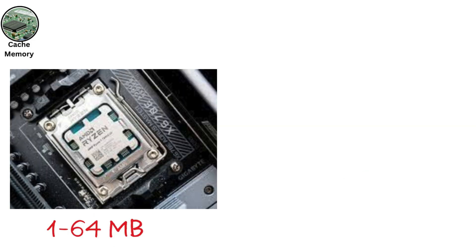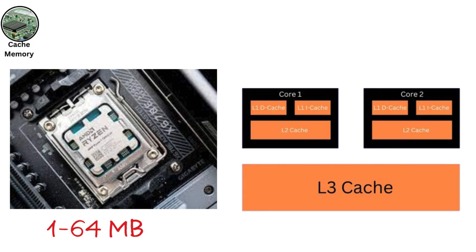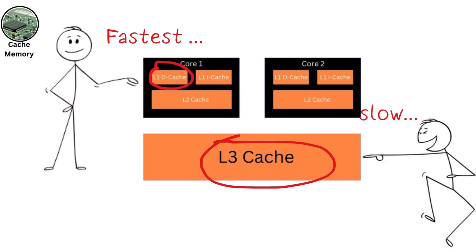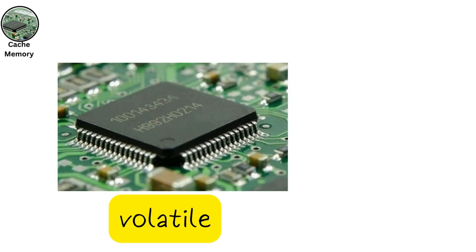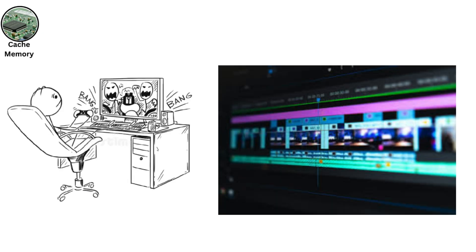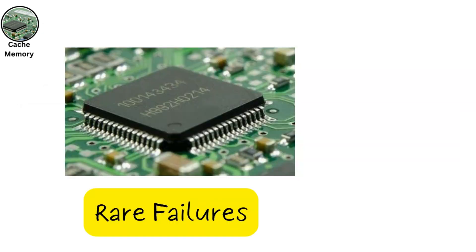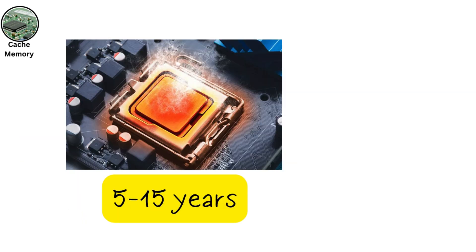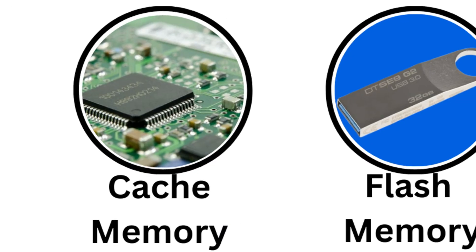Modern CPUs have 1 to 64 MB across multiple levels: L1, L2, L3. L1 is the fastest but smallest, while L3 is larger but slower. It's volatile, clearing when the system powers off. Cache boosts performance in tasks like gaming or video editing. Failures are rare, tied to CPU damage, and it lasts as long as the processor, often 5 to 15 years.